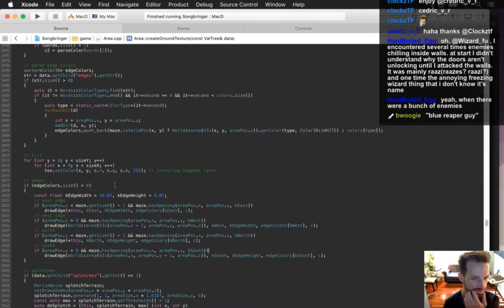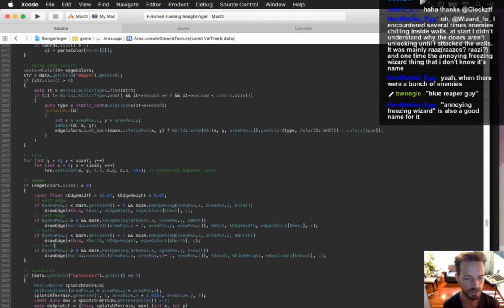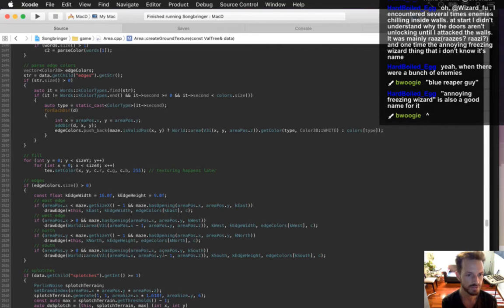The blue Reaper guy — I named him the Synth, probably not a very good name. Annoying freezing wizard — yes! They are kind of annoying. Maybe they're stunning you for a little bit too long. In the latest update I changed it so they freeze you even less by about a second. Maybe instead of freezing you for five seconds they only freeze you for three seconds — make them a little less annoying.